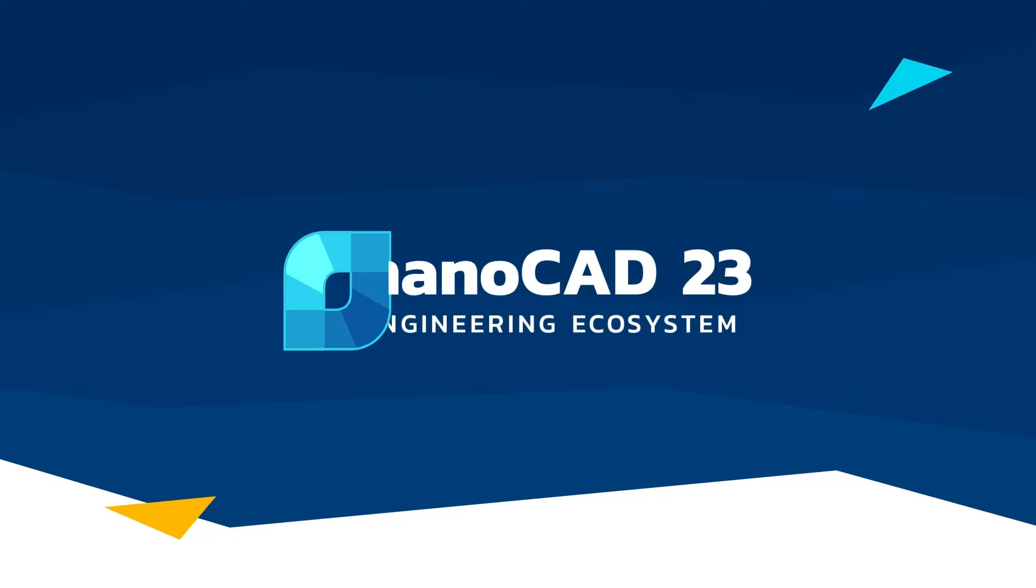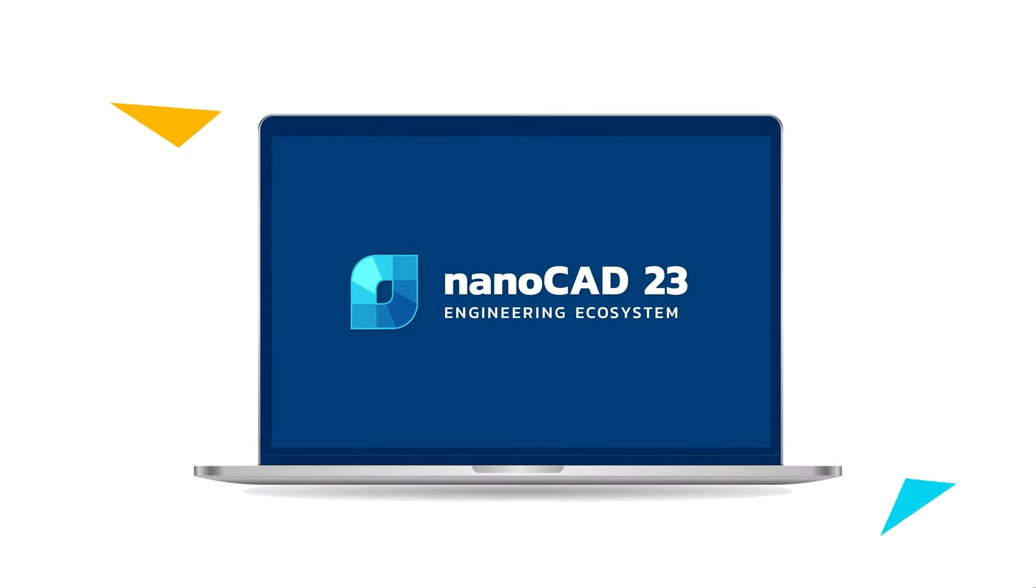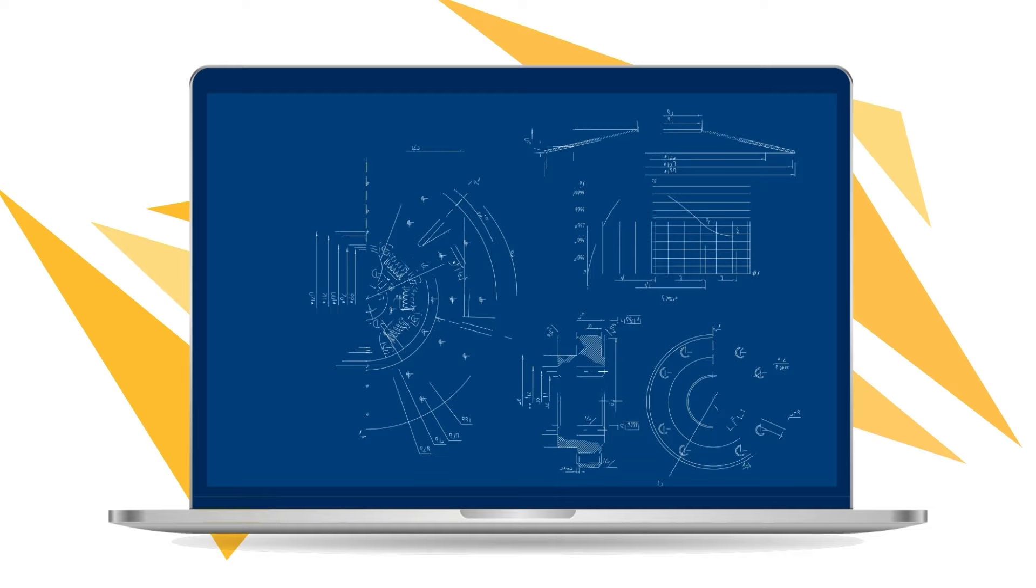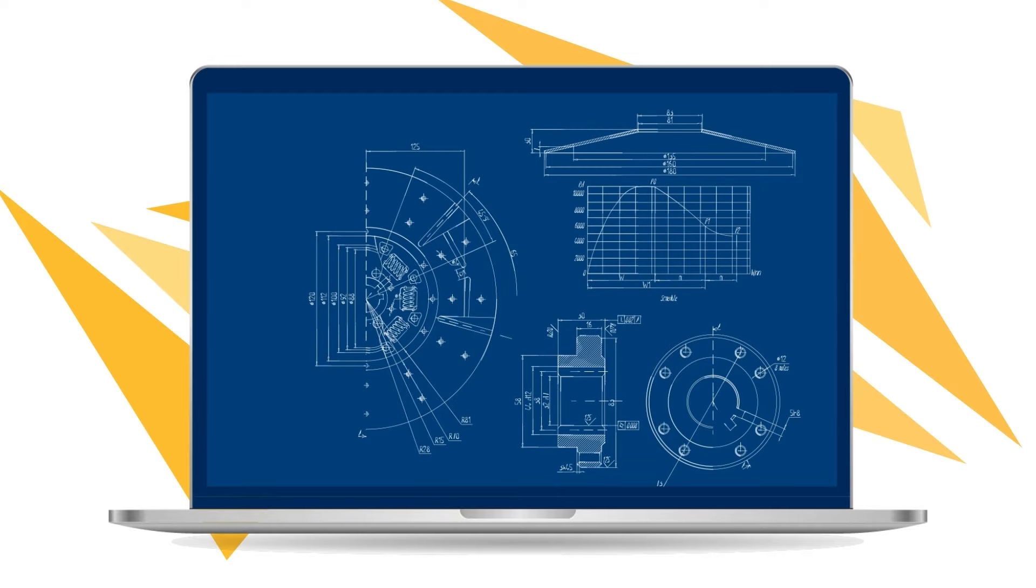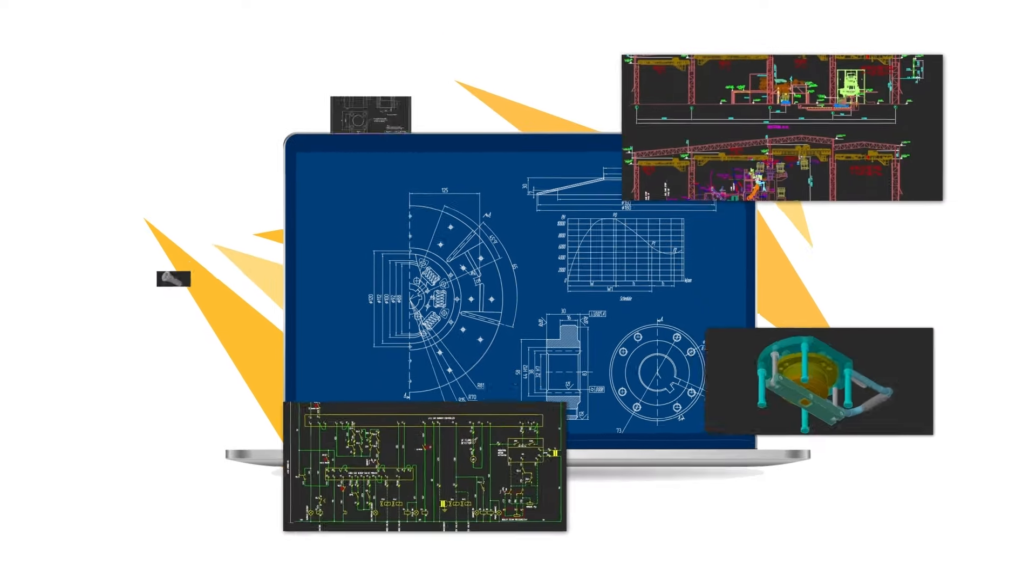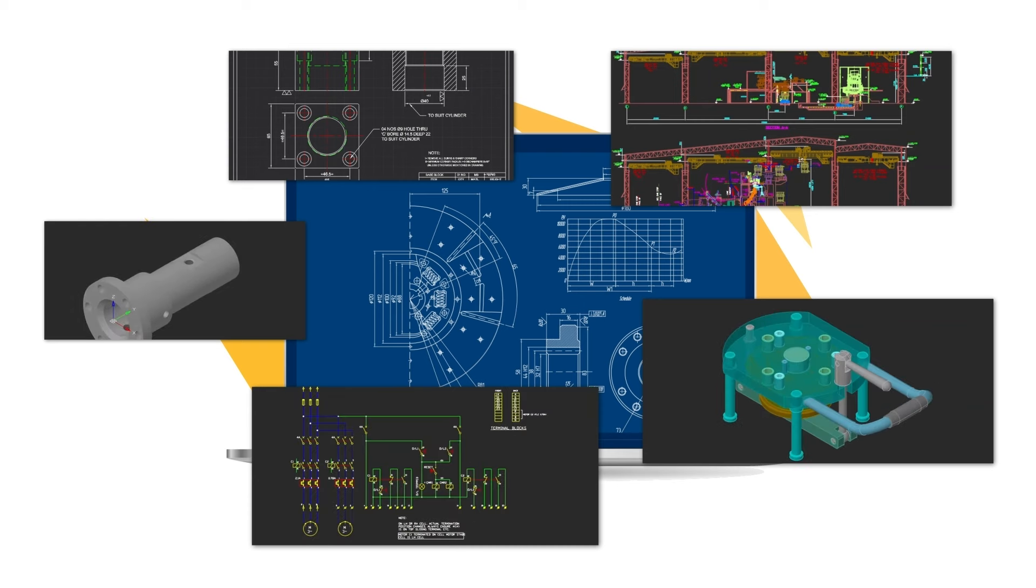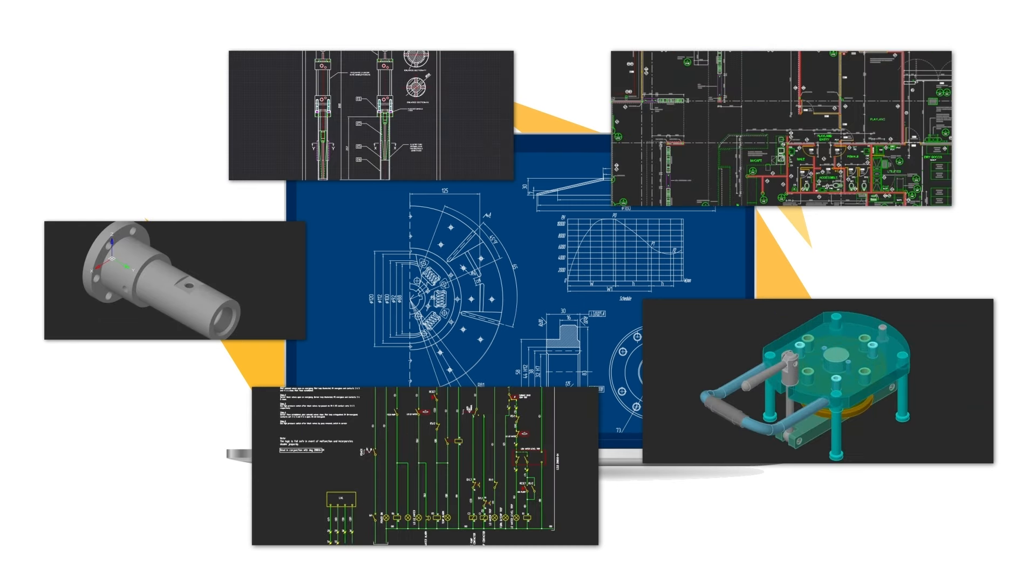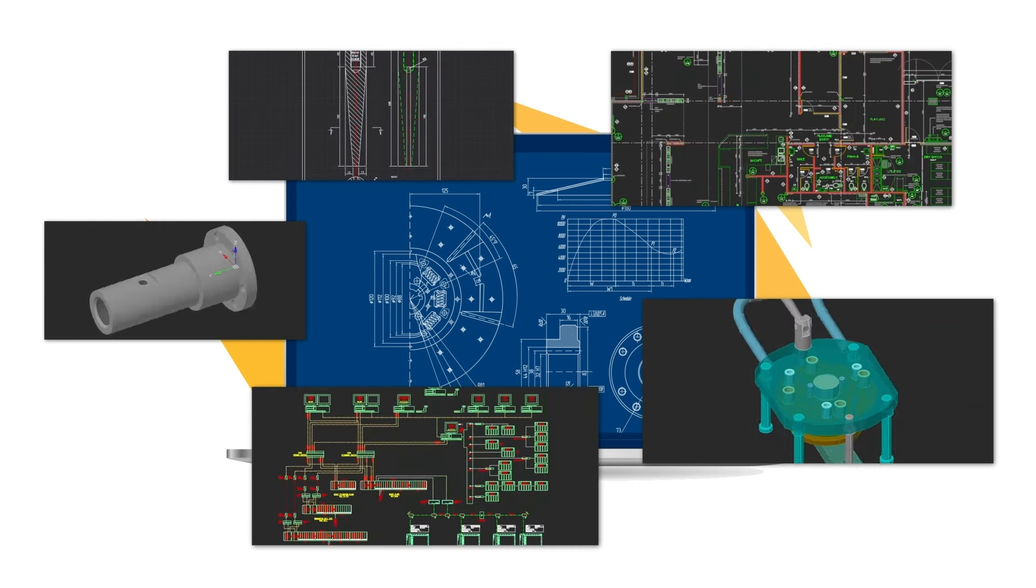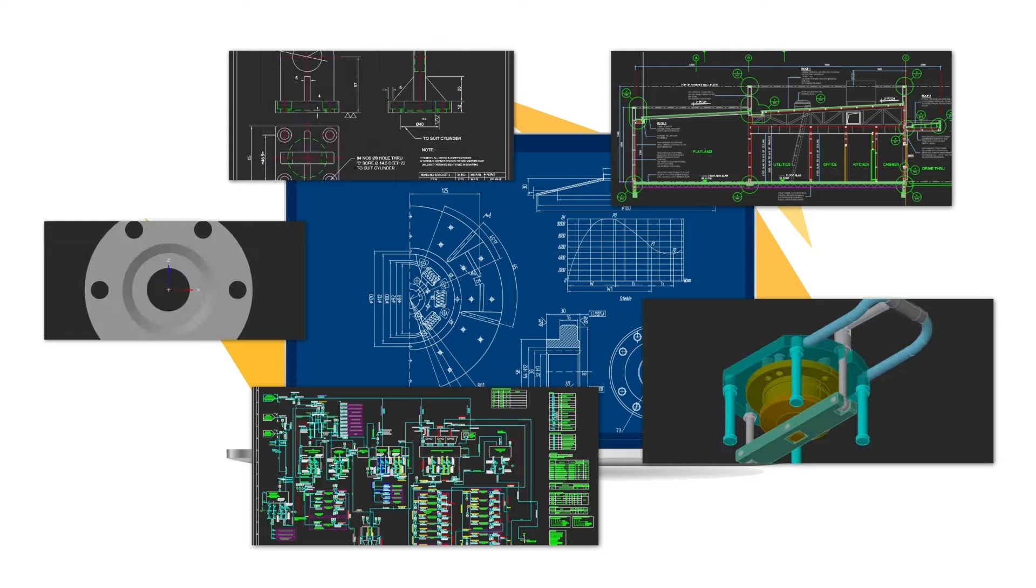NanoCAD is a computer-aided design platform that provides engineers and designers powerful capabilities in 2D drafting and 3D modeling. It is a platform designed to get your work done no matter which industry you're in. With it, you can create drawings from simple to complex.